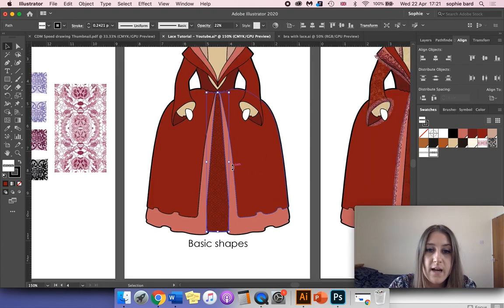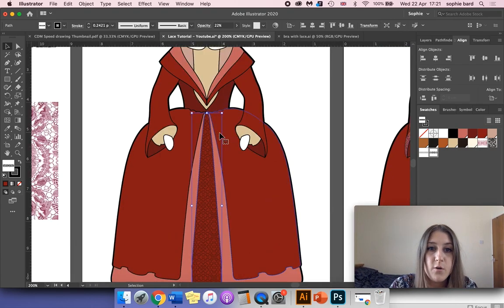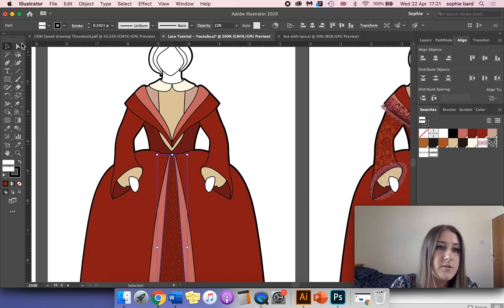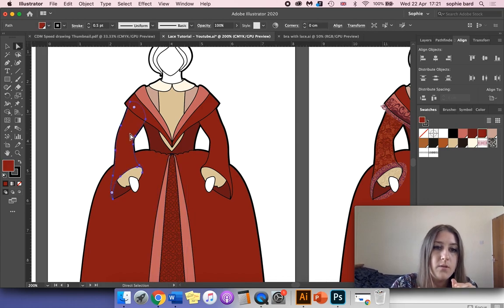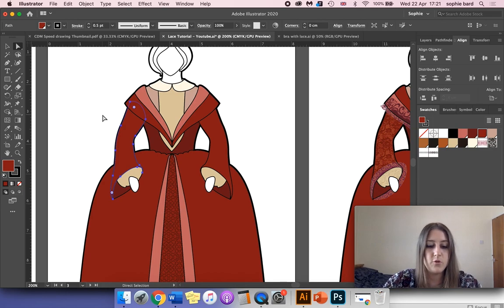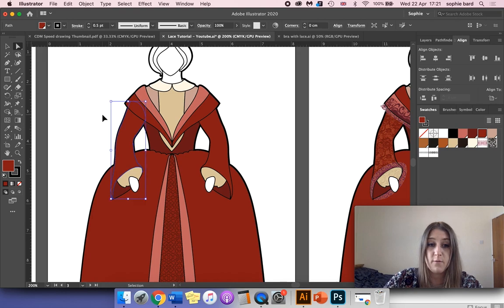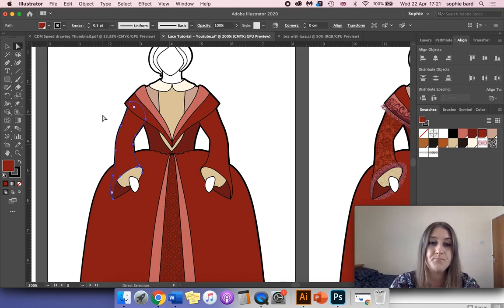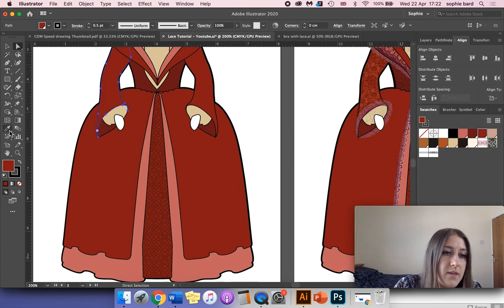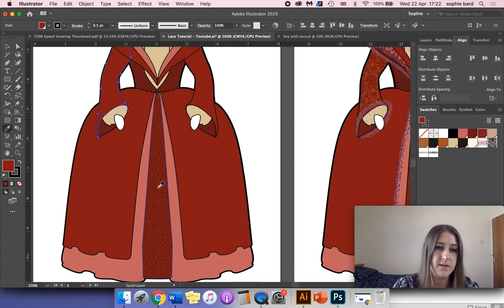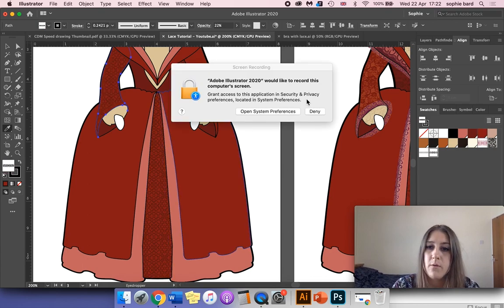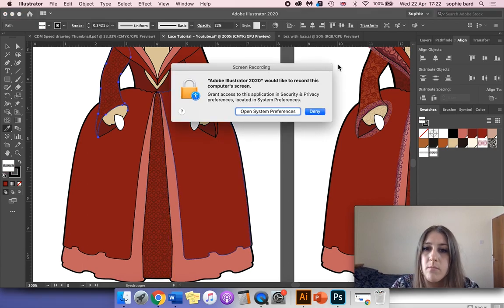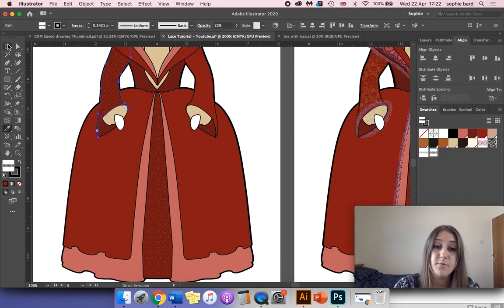If I want to add the pattern to other shapes, I can just do that. Go to your direct selection tool, click on a shape, use the keyboard shortcuts Command+C to copy and then Command+F to paste in front. Then if you go to the eyedropper tool, you can simply click on your pattern to copy over the pattern from one shape to another very quickly.